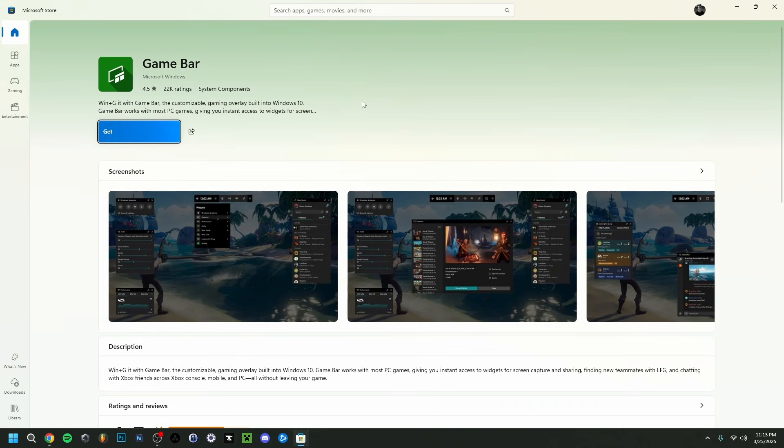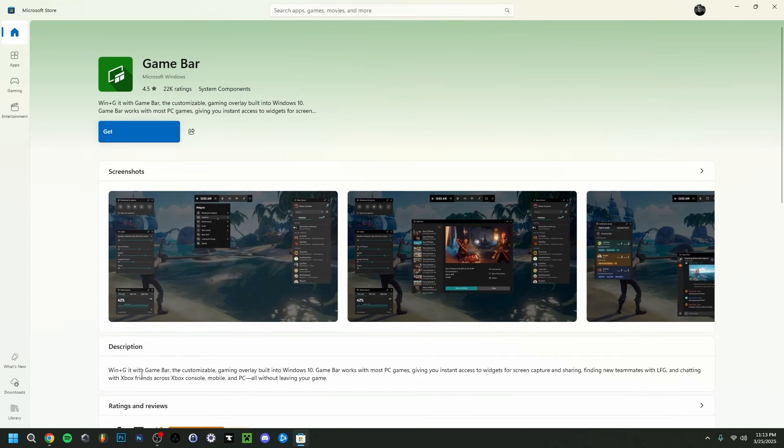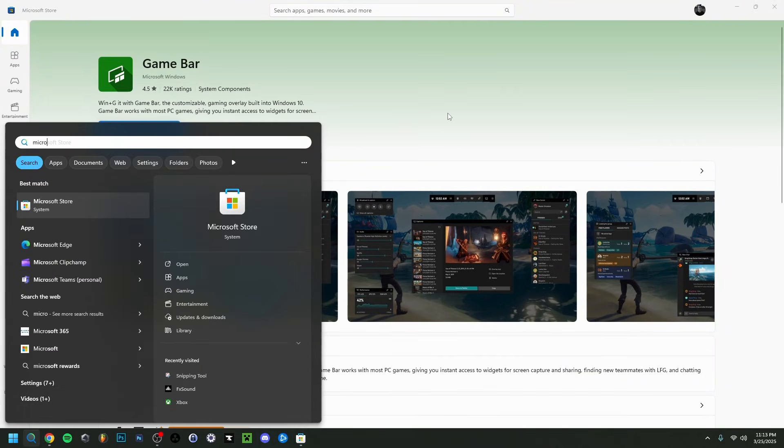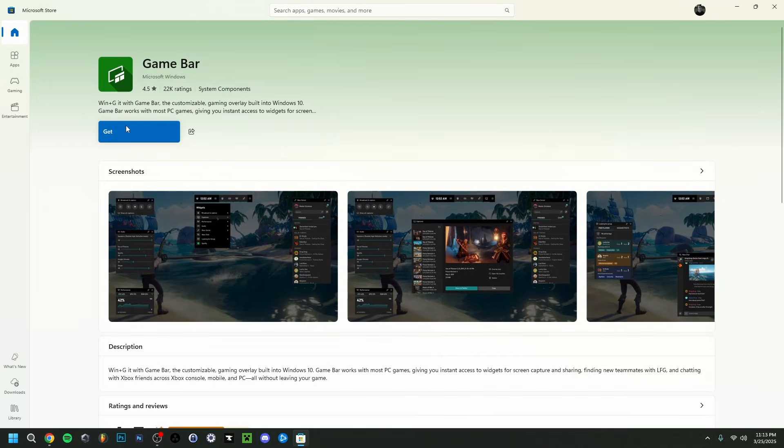As you can see right here, you can also go down in Search and type Microsoft Store. As you can see, it's the same one.